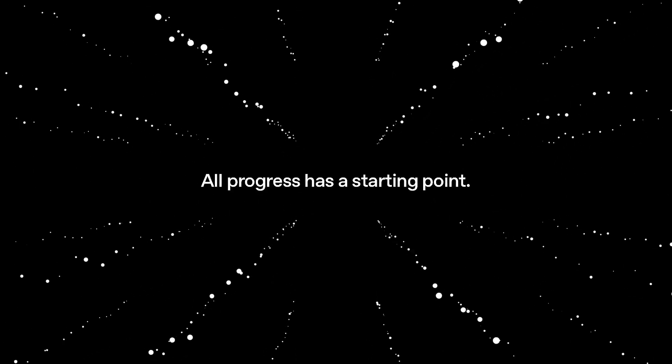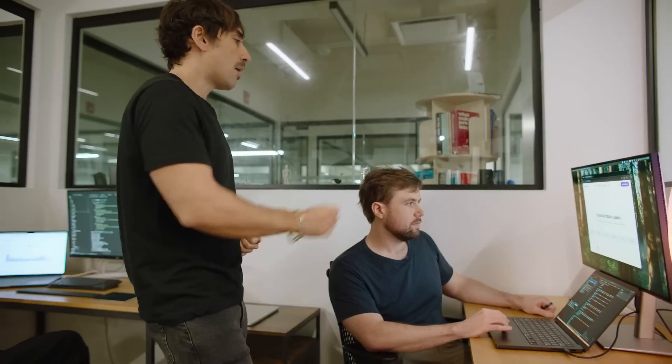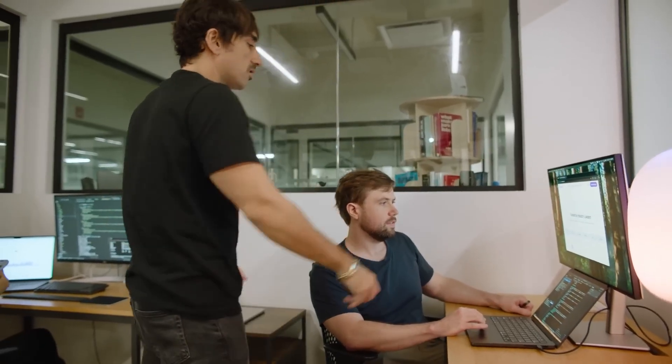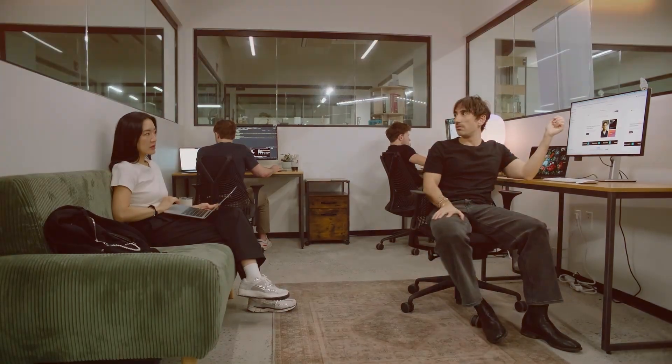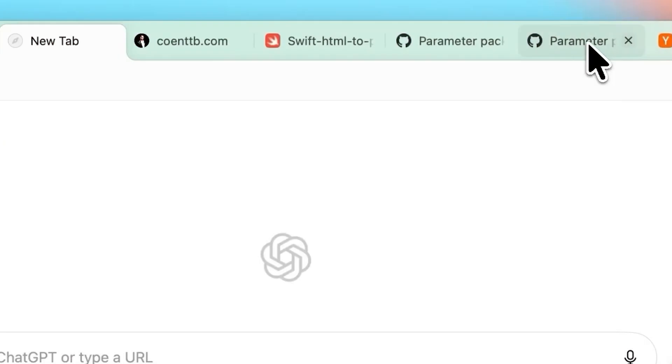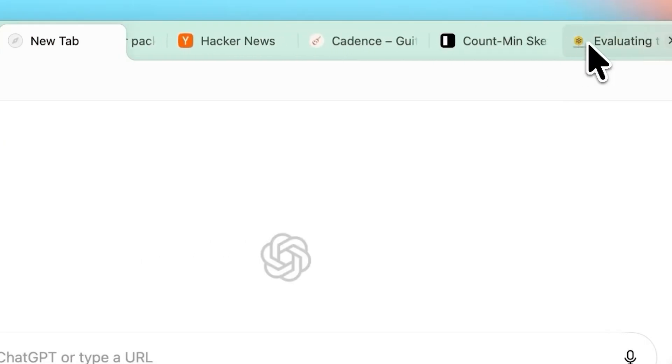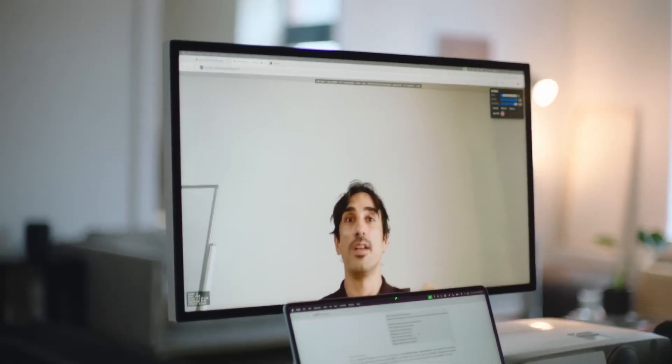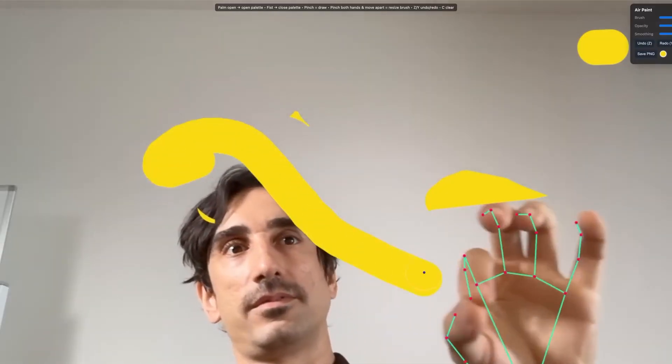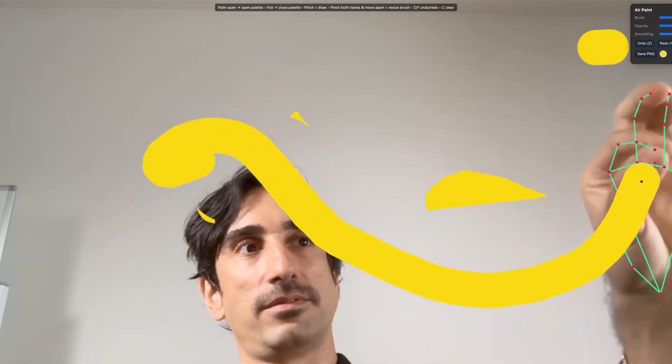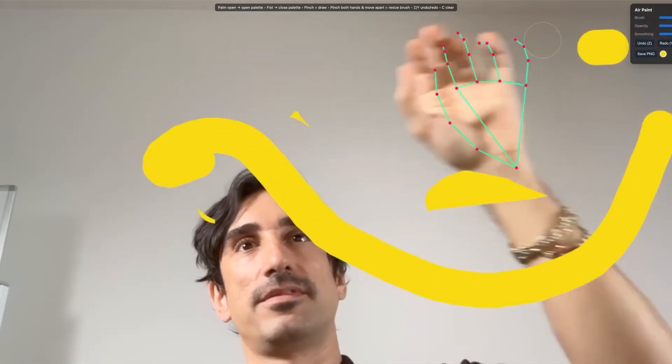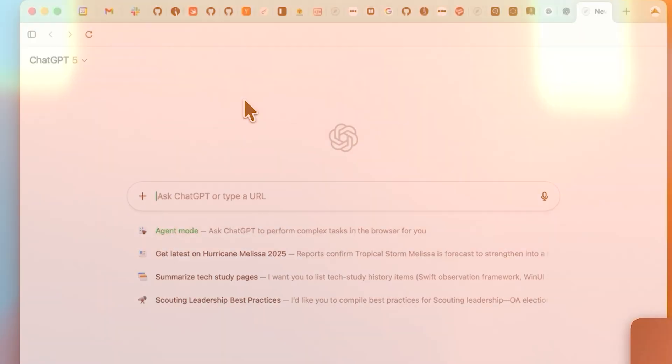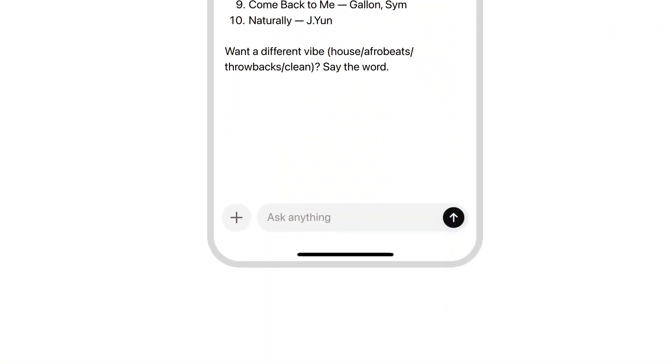Detractors saw something else entirely, a pivot toward growth and engagement dressed up as user freedom. The company also teased more personalization options. Let ChatGPT act more like a friend if you want, leaning into emojis and a human-ish vibe, or keep it formal and distant. The official claim is that none of this constitutes engagement maxing. It's supposedly giving control back to users.